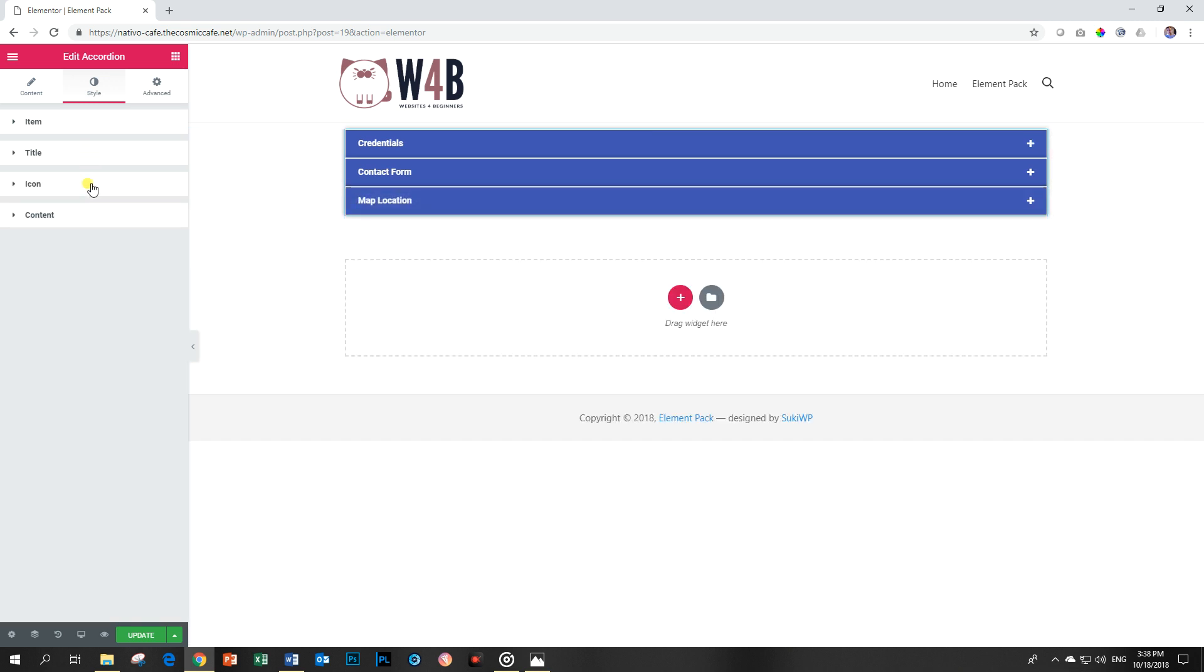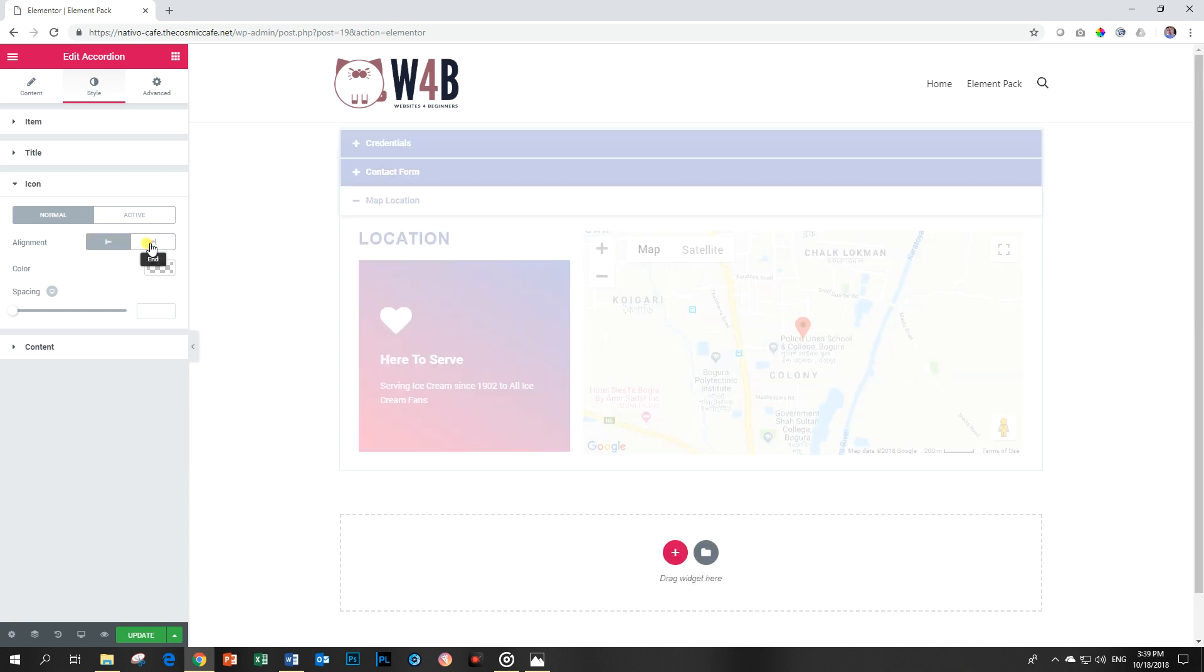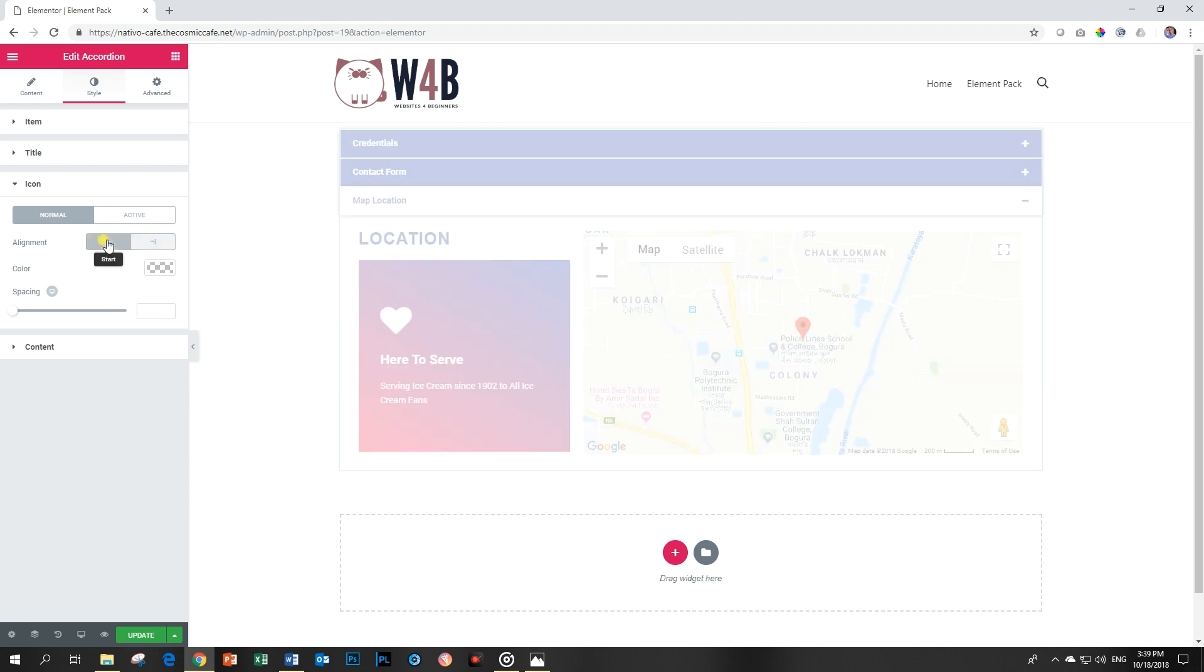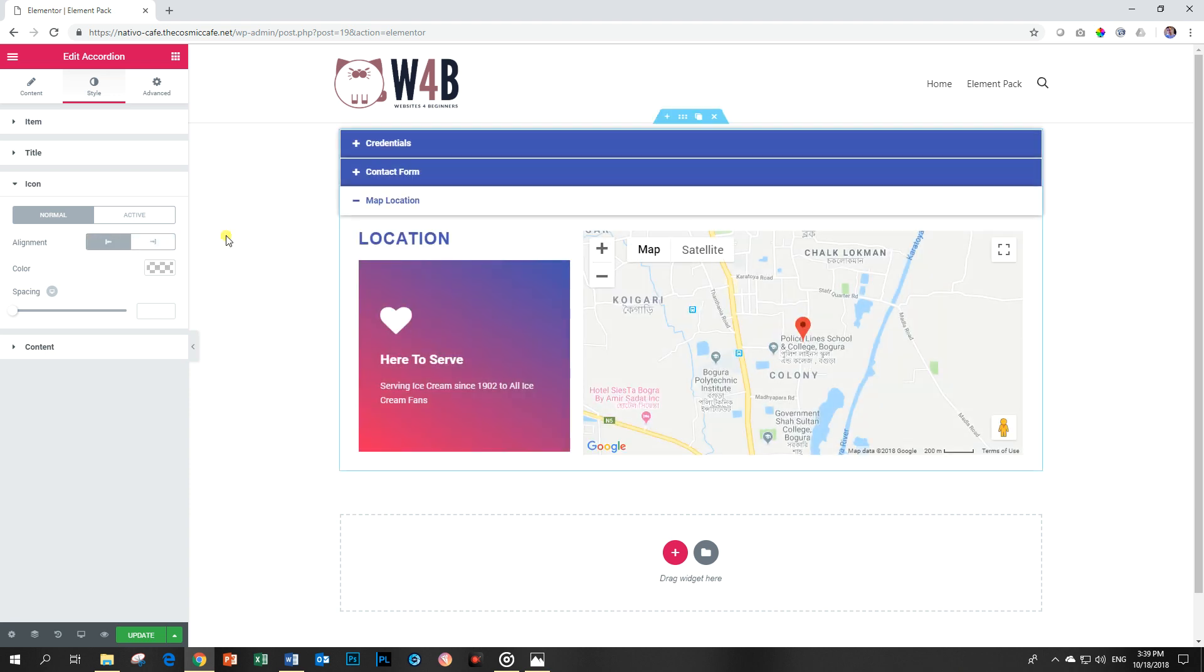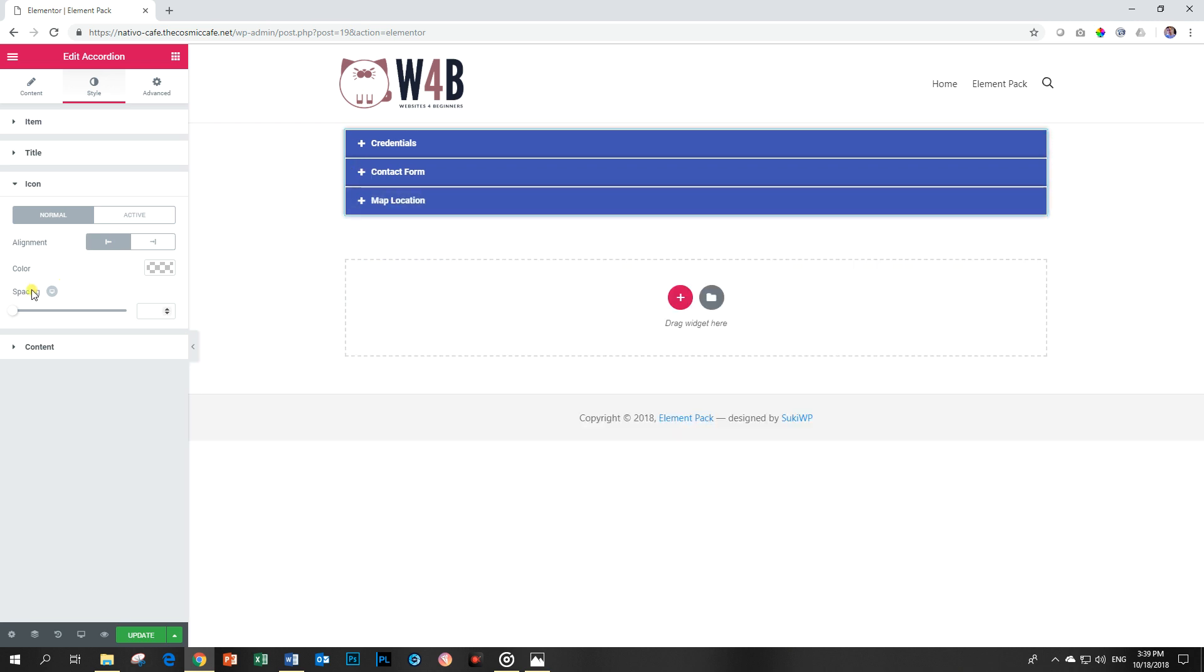Let's go into our icon. The icon you can put it on the left, and of course you can place it on the right. I like it on the left, it suits me fine. And then you can add some more space between the icon and the title by using this space slider here.